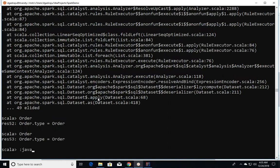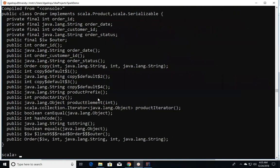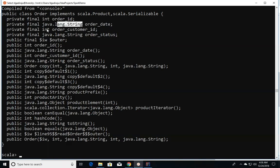You can get the details about data types with respect to your case class by saying javap -p Order. In some cases it might not work, but in many cases it will. The types are integer for order_id, string for order_date, int for customer_id, and string for order_status.